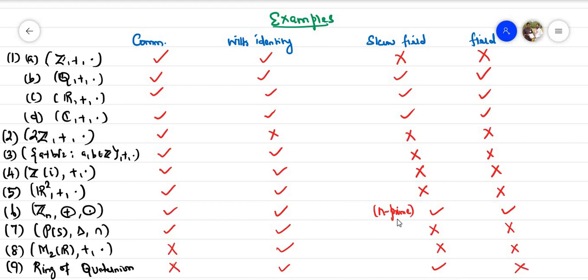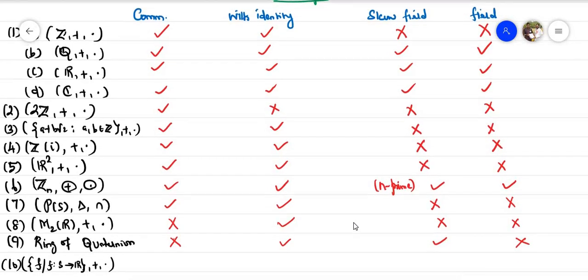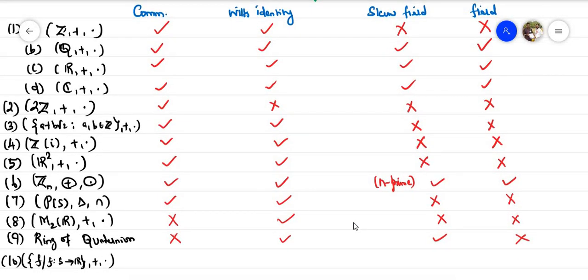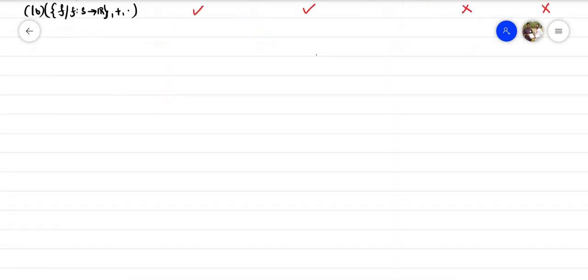The last example is the set of all real-valued functions from a set S to ℝ, with pointwise addition and multiplication. This is automatically commutative and has an identity element, namely the constant function 1. However, it is not a skew field and not a field.